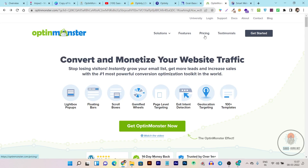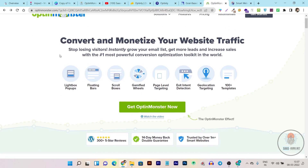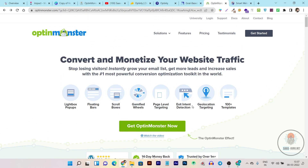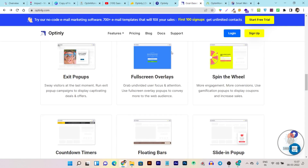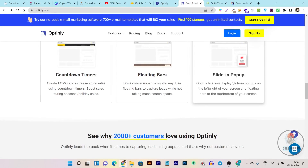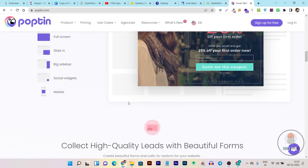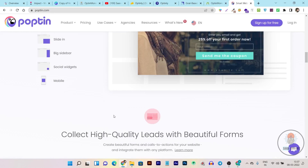With OptinMonster you have to pay double digits every month to access all their features, and you can see they offer the same types of popups but at extra cost. In Optinly you are paying a very low fee. The same goes for Poptin — you also have to pay extra monthly fees and plans.